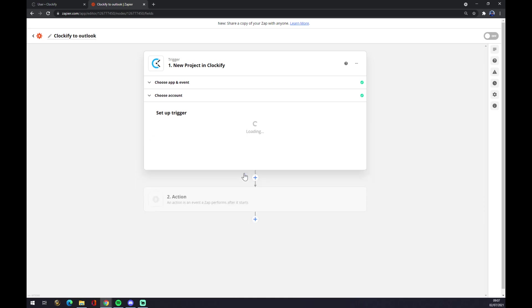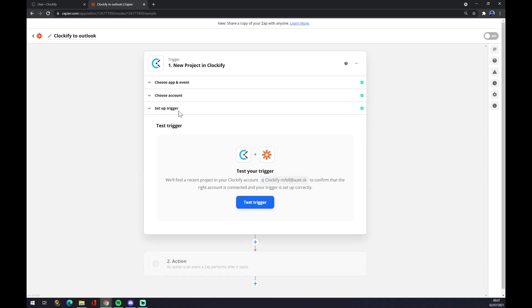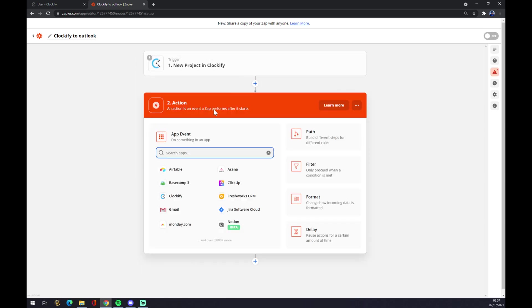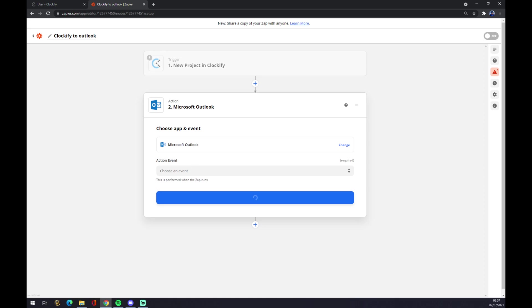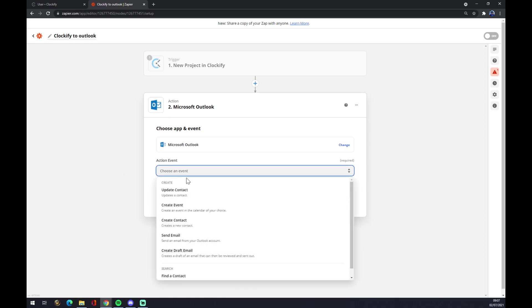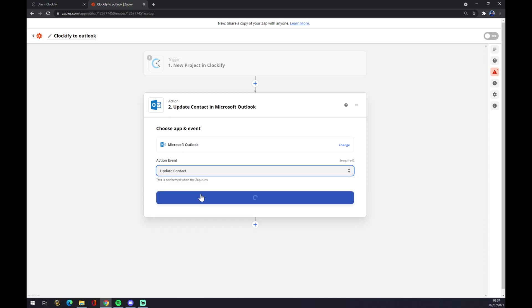Continue and now you can test the trigger. The second action is Microsoft Outlook - we have to find it in this window. Now also we need to pick an event.